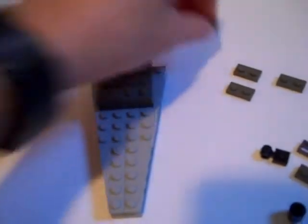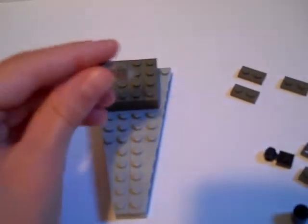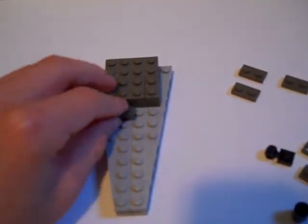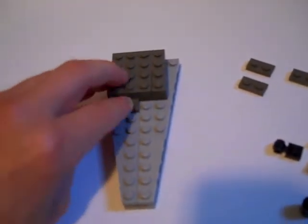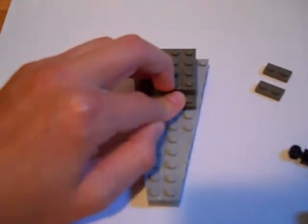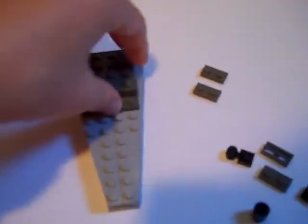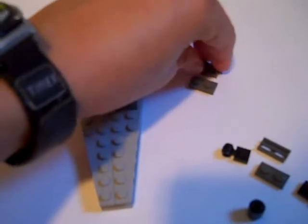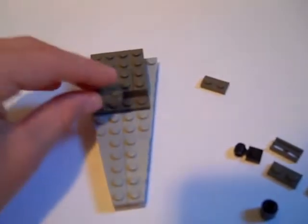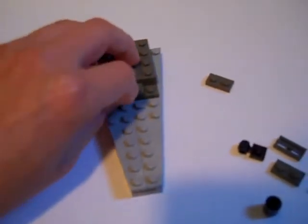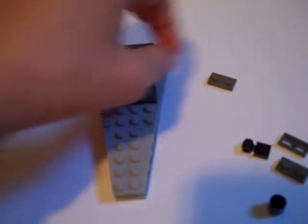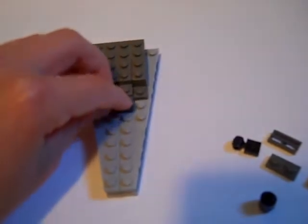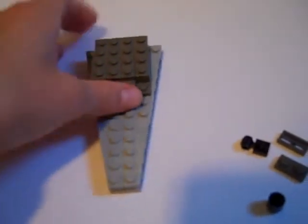And then we'll take a skinny 1x2 piece, and then we'll take another one and stick it on top here like that, take another one and put it at the end like this.